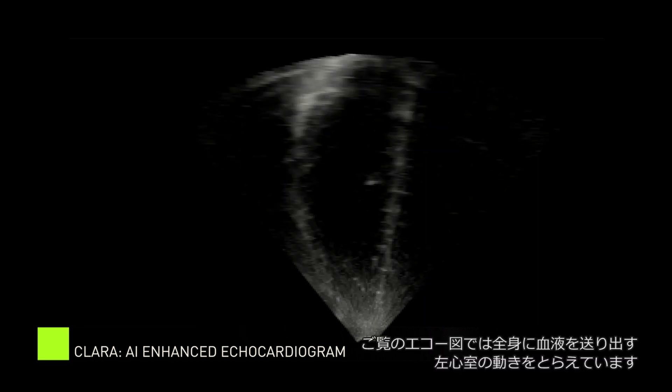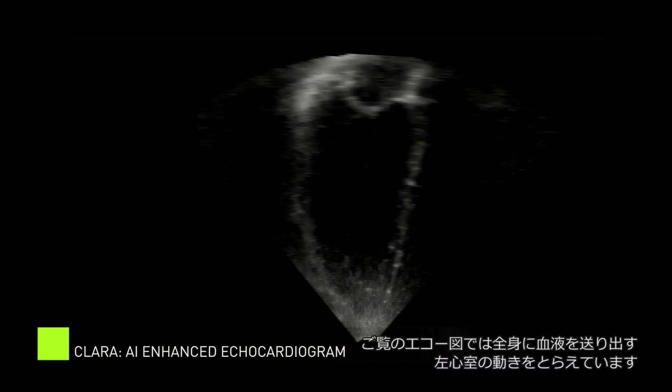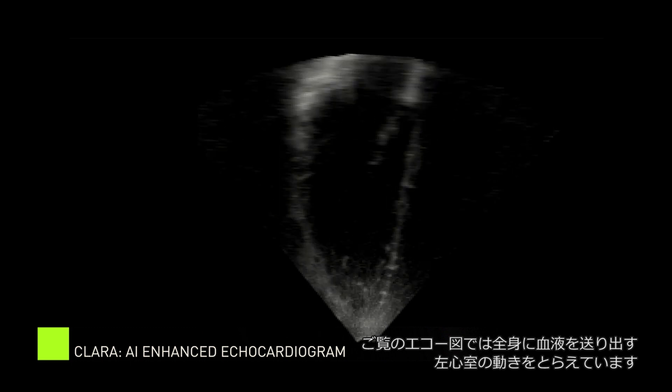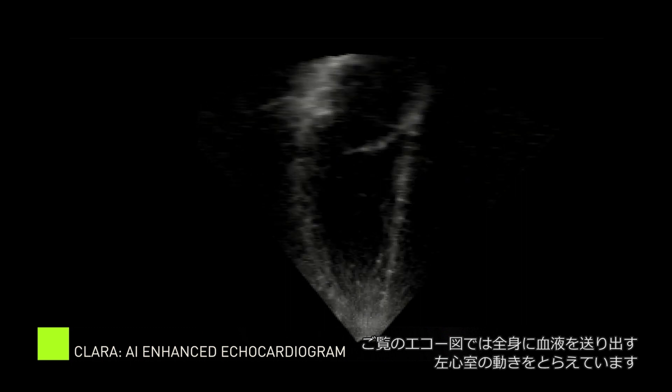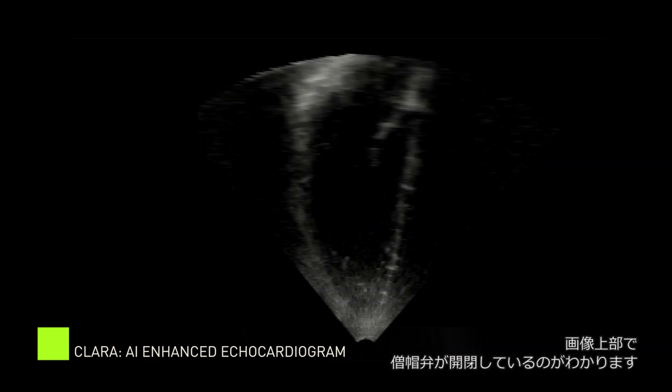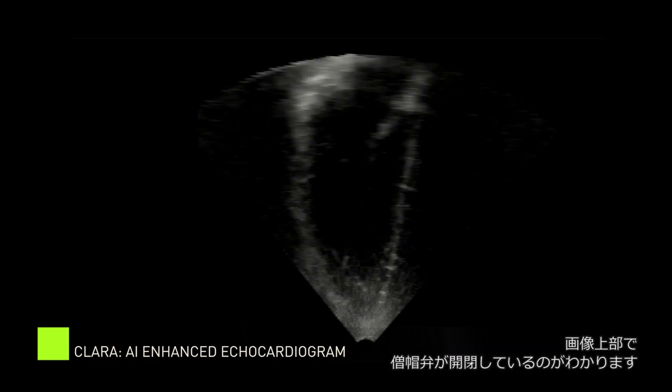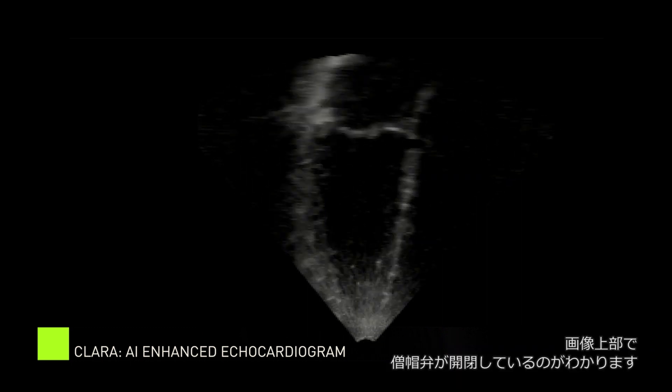This echo shows the left ventricle of the human heart pumping oxygenated blood throughout the body. You can see at the top where the mitral valve in the left ventricle is opening and closing.